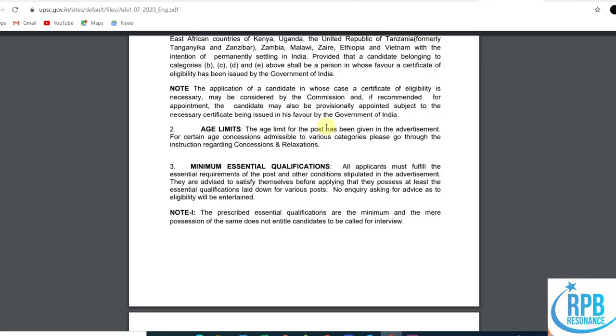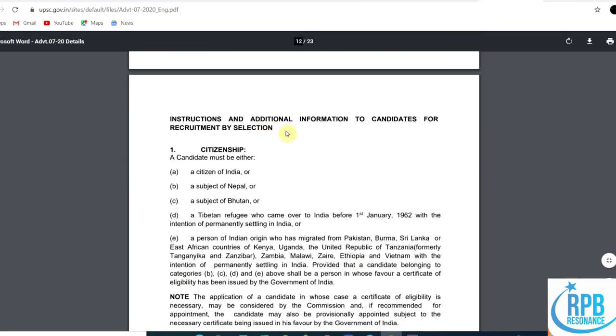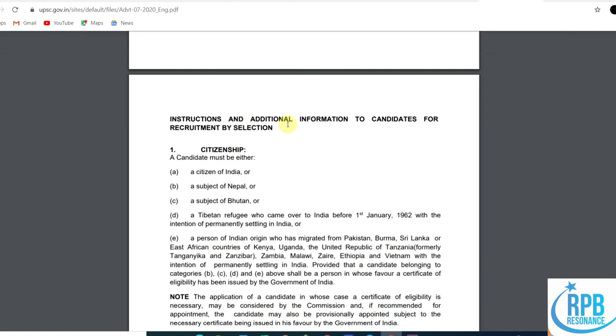These are the two very important notifications regarding chemistry. Here is the PDF page regarding those two posts from the UPSC service commission. I'll give the description and link of this PDF in our description box. I hope you guys find it very helpful. If you like the video, please share it with your friends and give them information regarding these two posts. Thank you so much for watching.